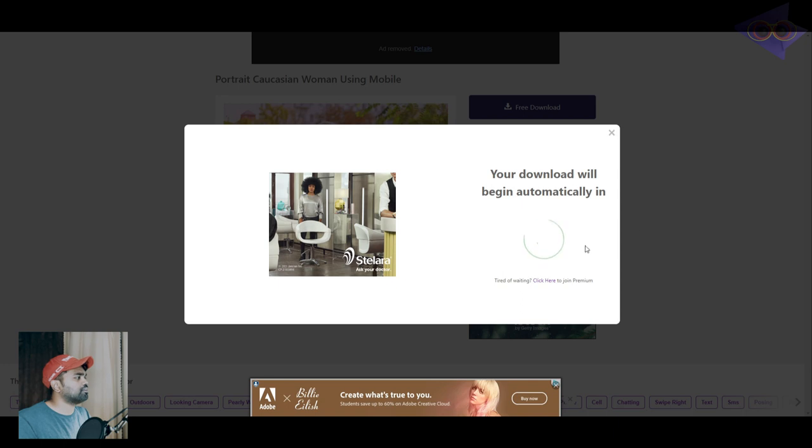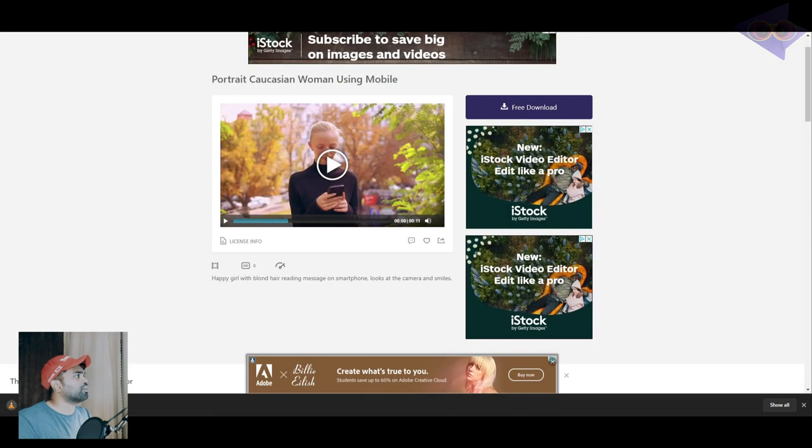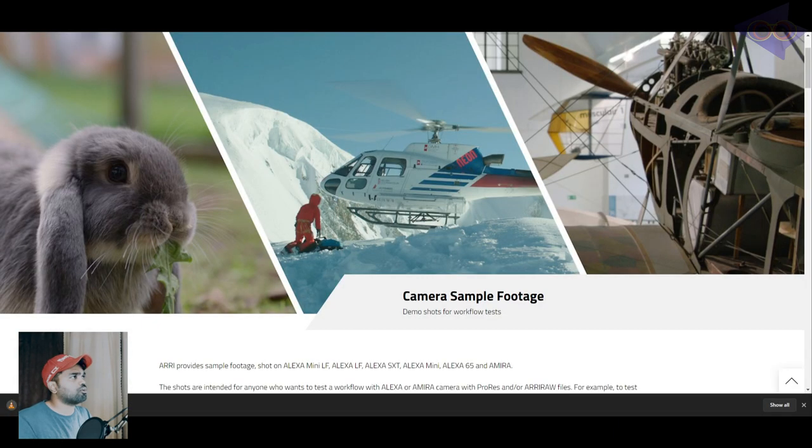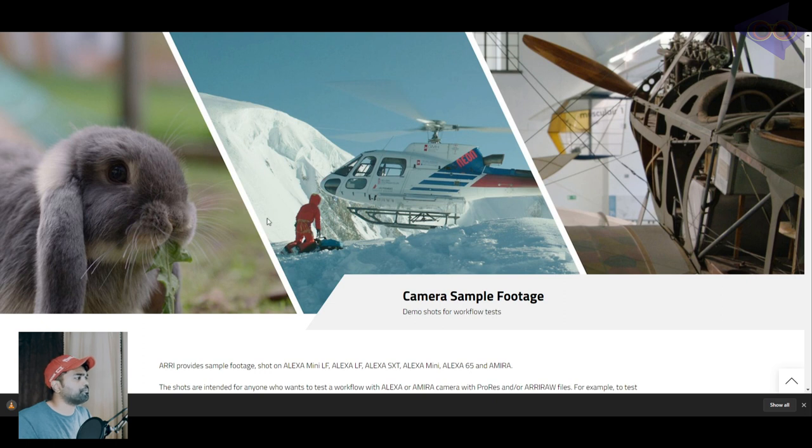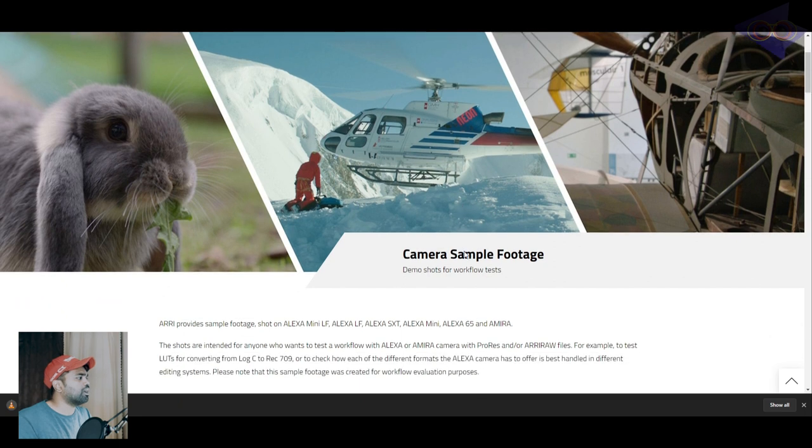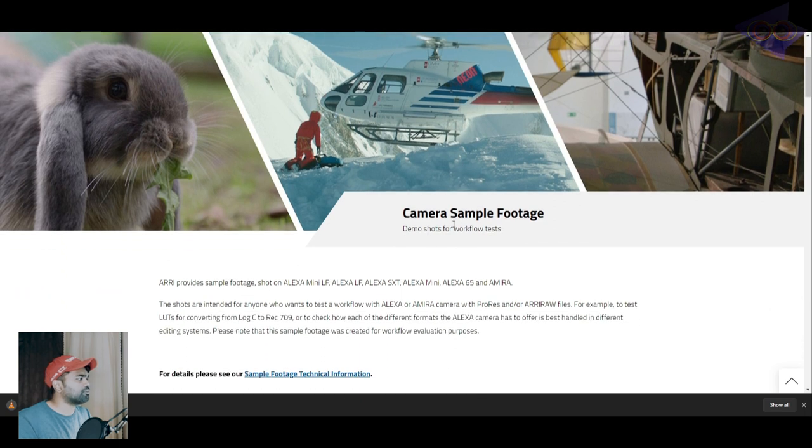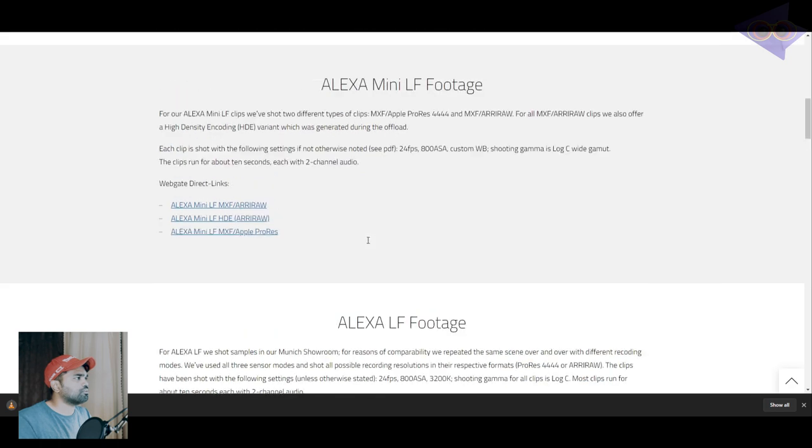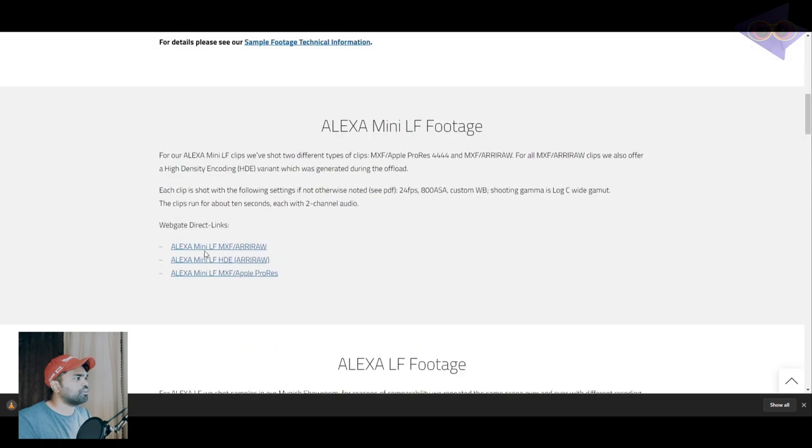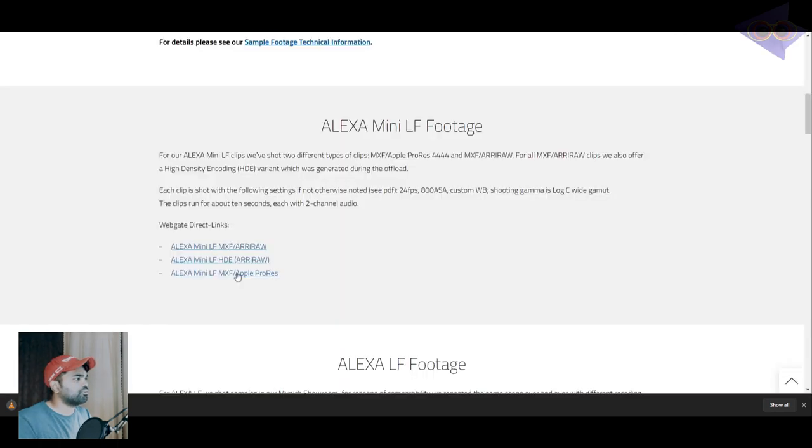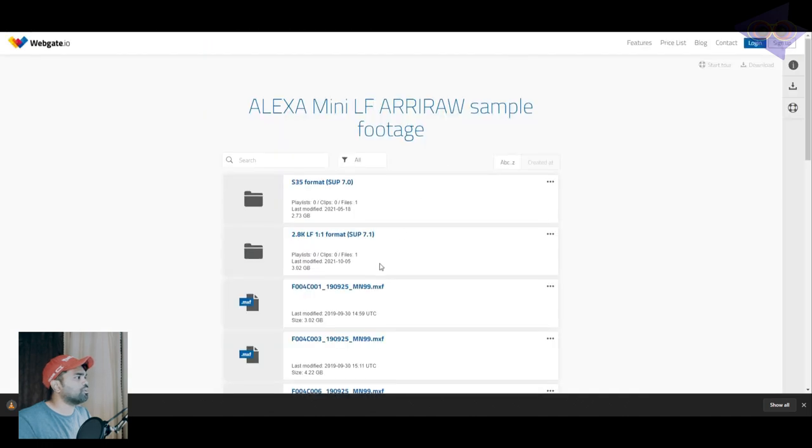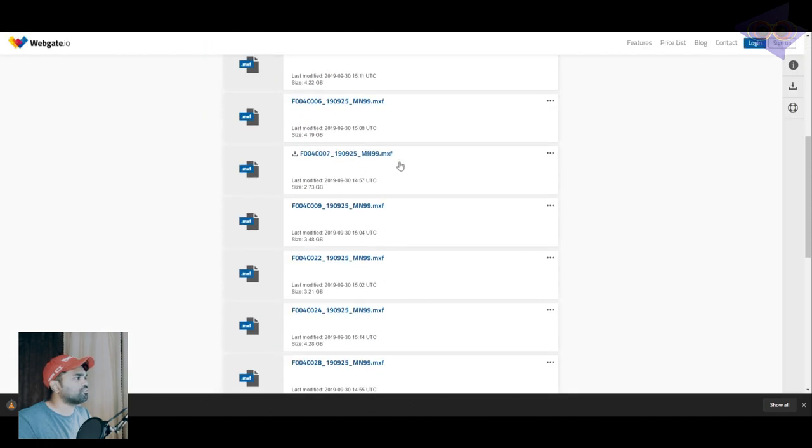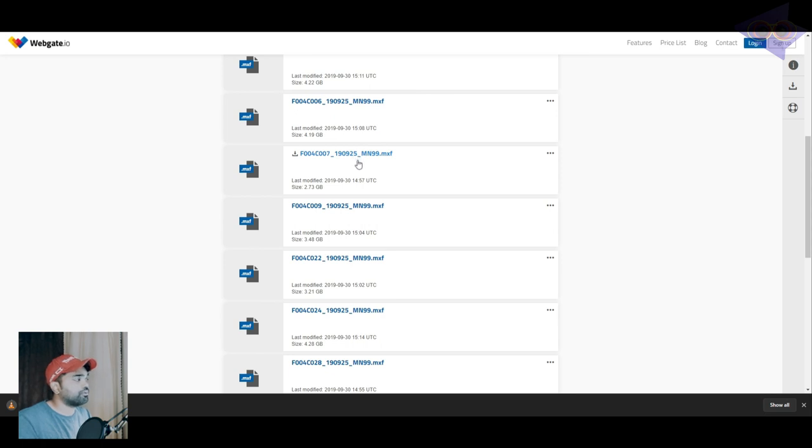The next one is arri.com, and I guess you already guessed what this website is. This is the official website of Arri camera, and here we have some sample footages which is shot in Arri Alexa camera. Just come over here and click on this. You can see this is shot using Arri Raw. You can see some links over here. Just click on this and you can download footages for free.